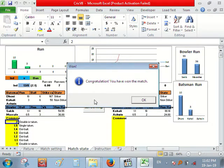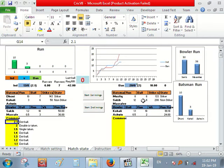Congratulations. Yeah, Bangladesh have won the match. That's a great achievement.